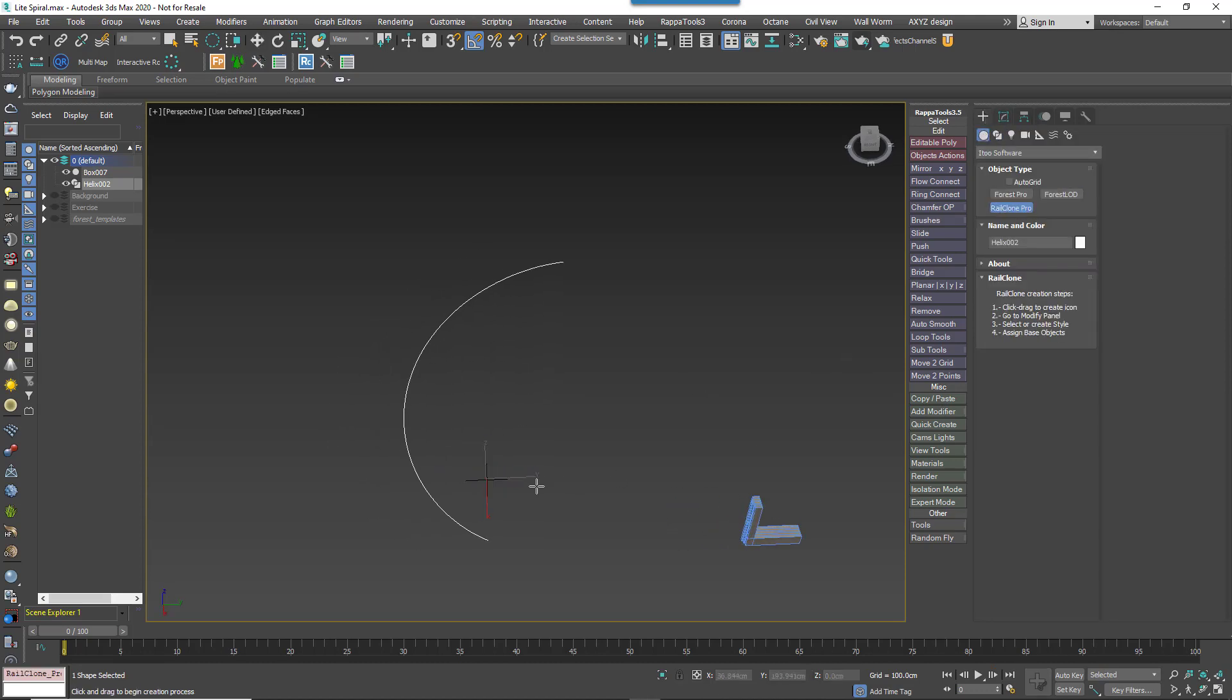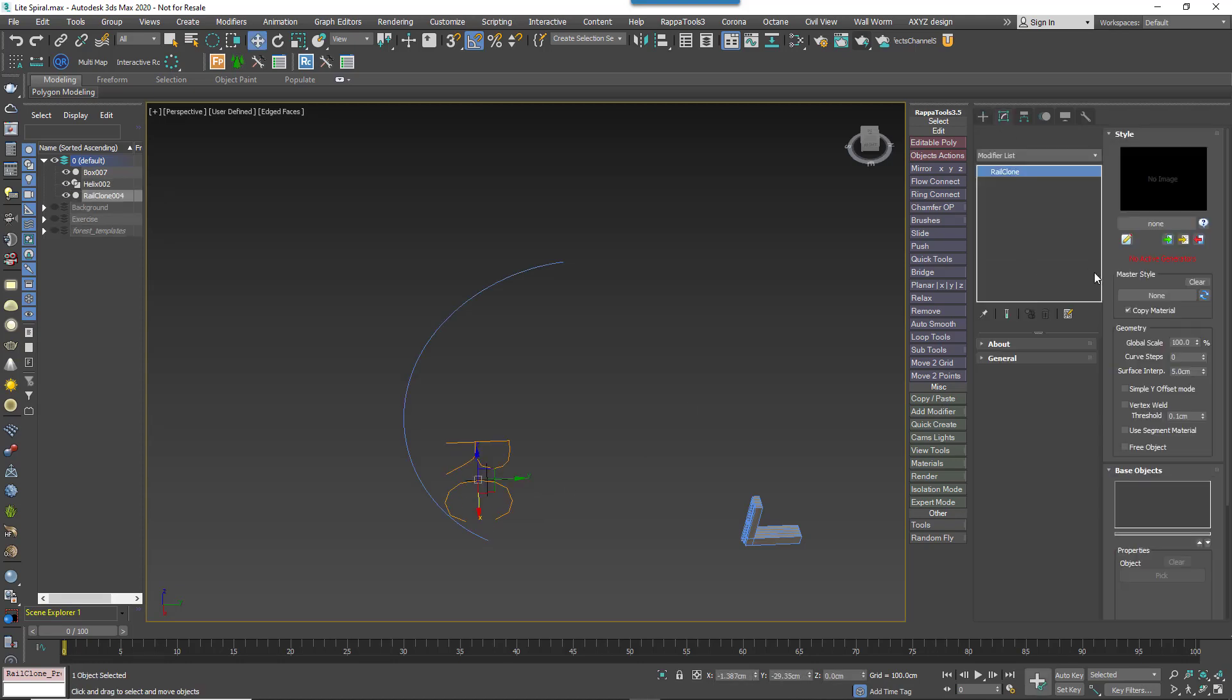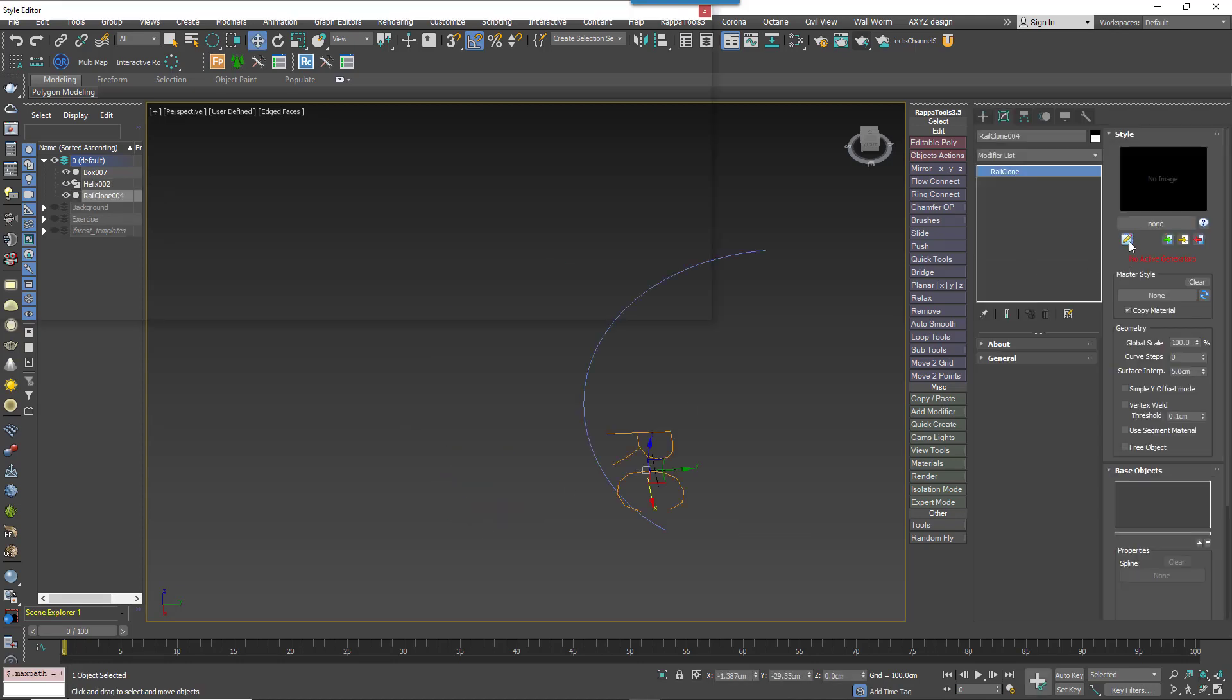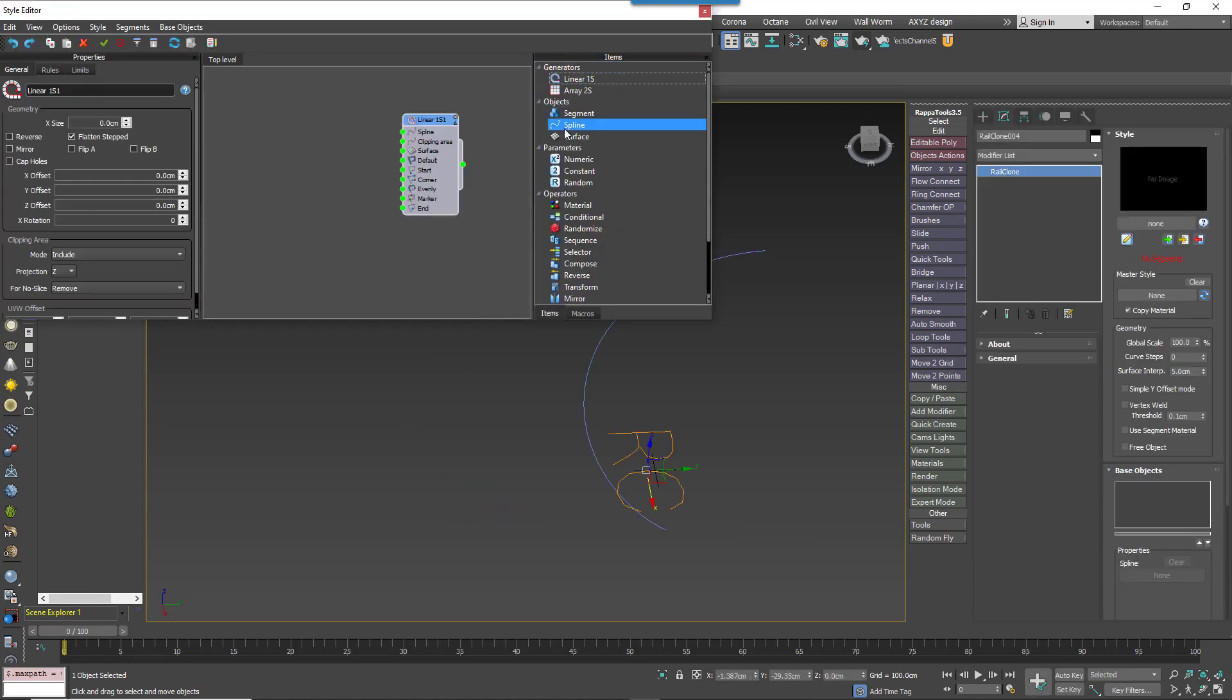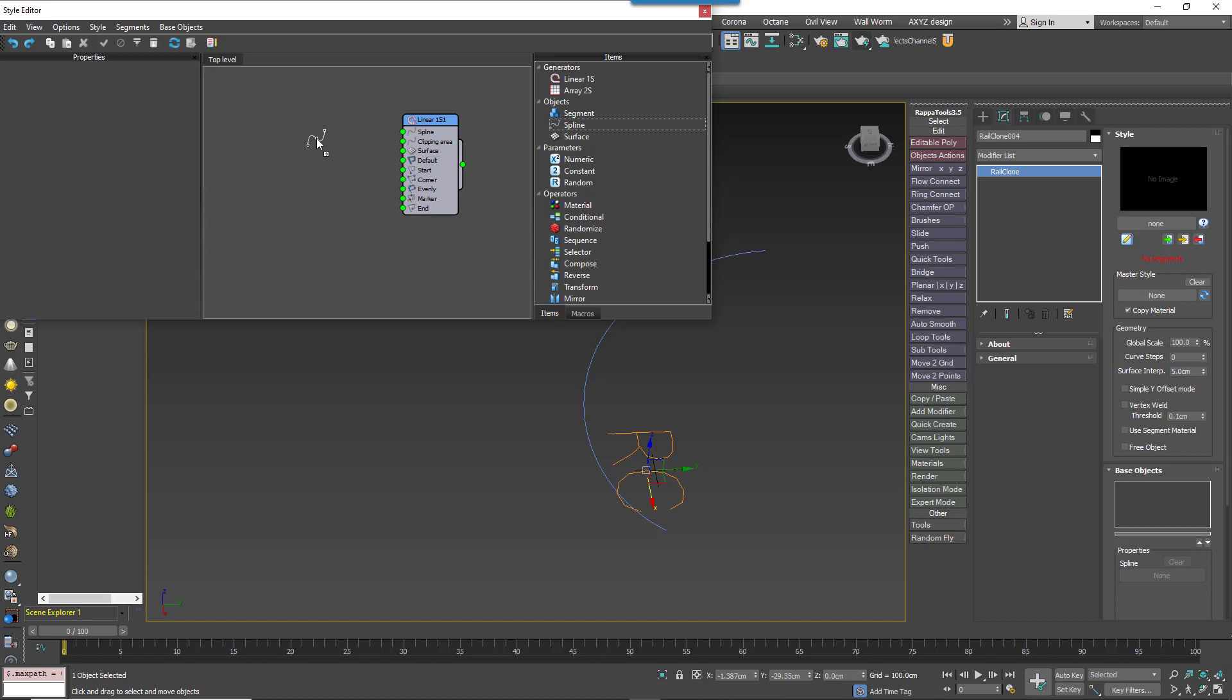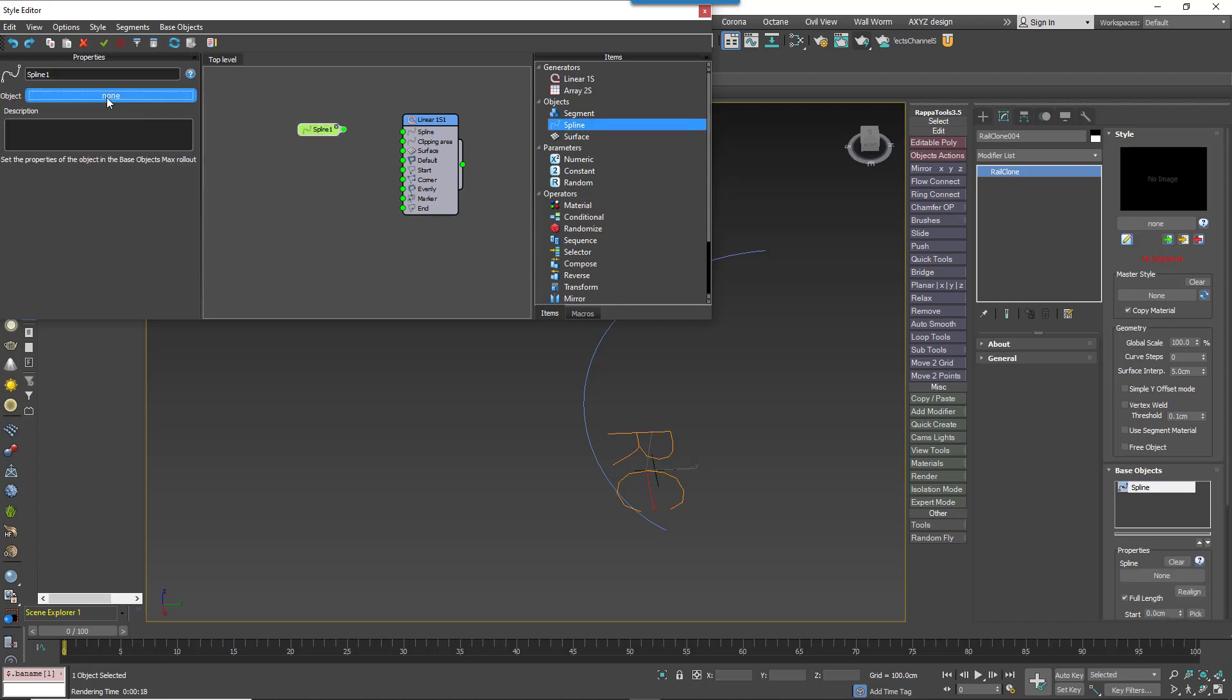Adding this modifier allows us to convert them to curves in a way that maintains procedural control. Then create a new RailClone object and open the style editor. Create a new linear array. Then add a spline node. From the properties panel, pick the helix from the scene.